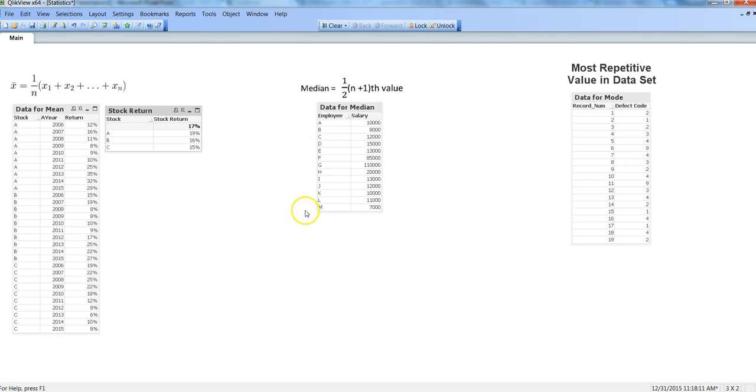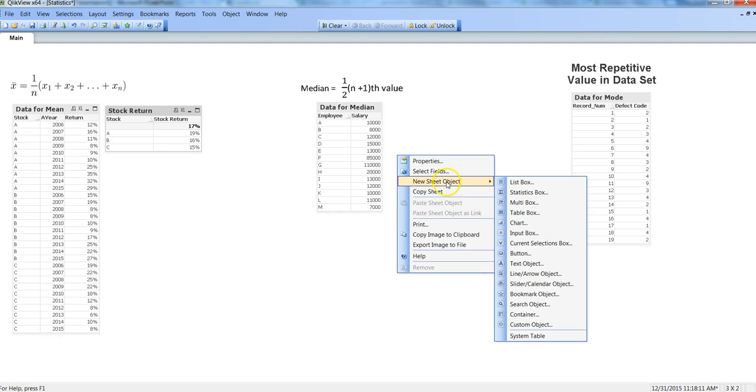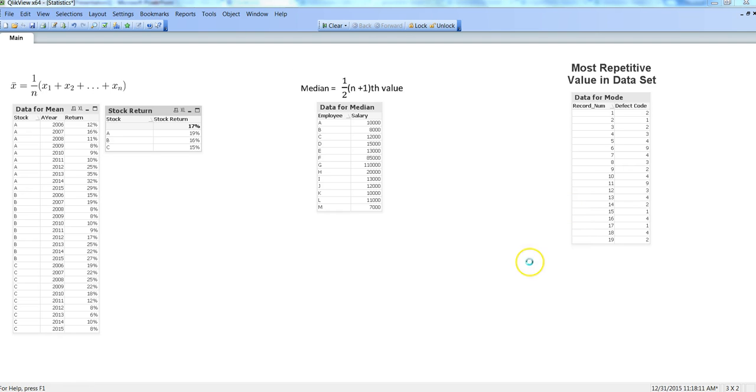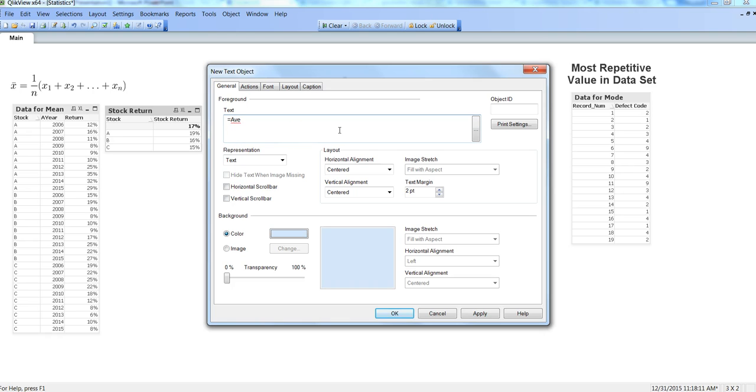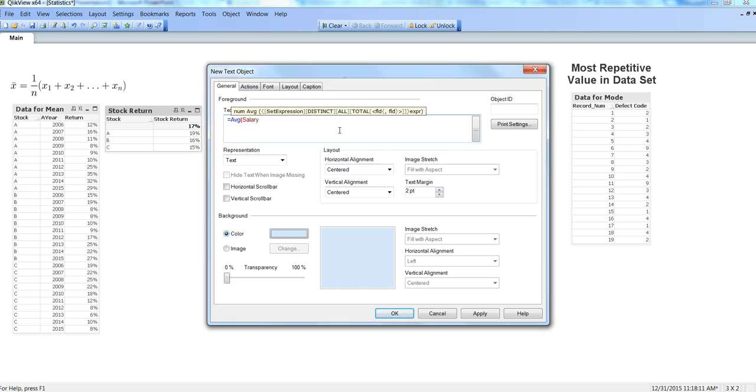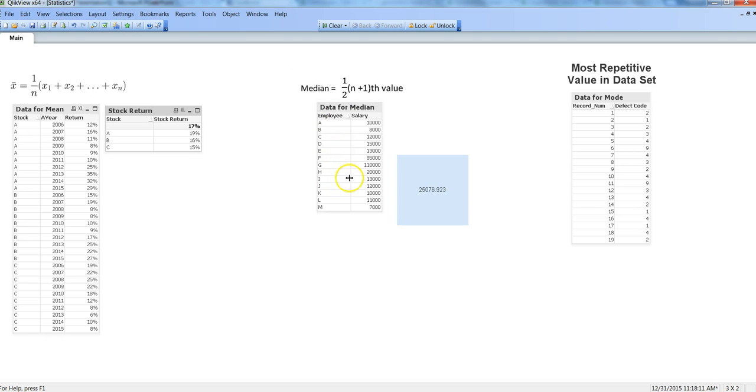If we produce an average, I will go to text object and say average of salary. Here is the average. If I go by the first approach, 25,000 is the average salary of all the employees.